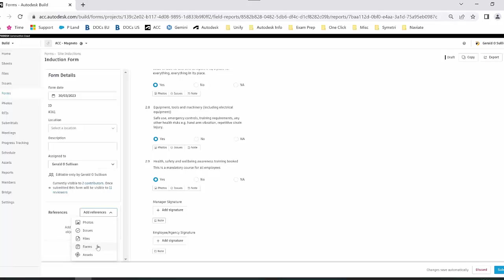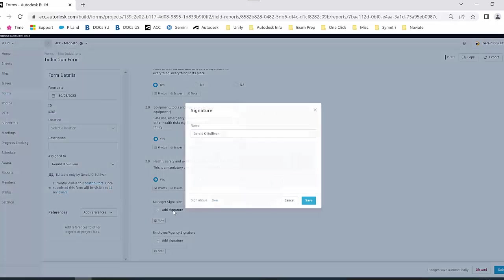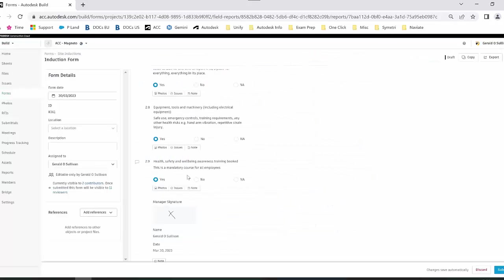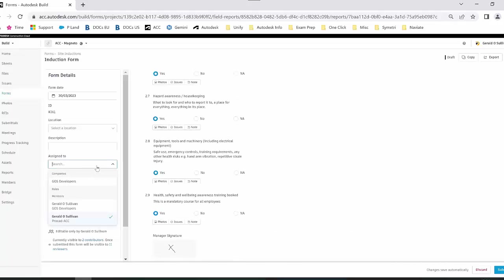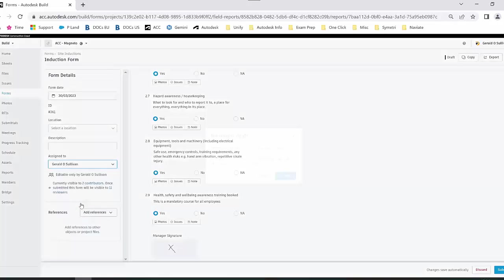Once I'm finished, I can add my signature, and then I can assign it to the other inductee. You can see that I can assign it via the company or that specific member.